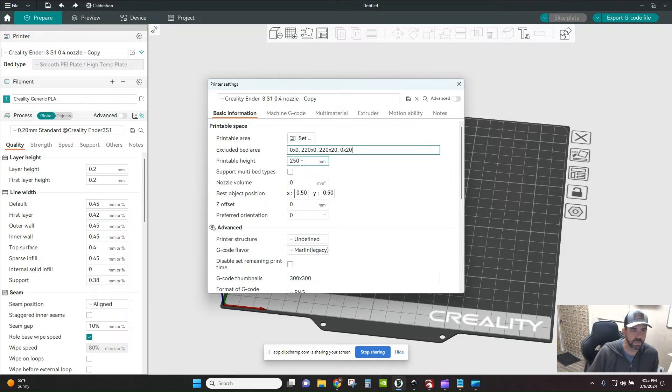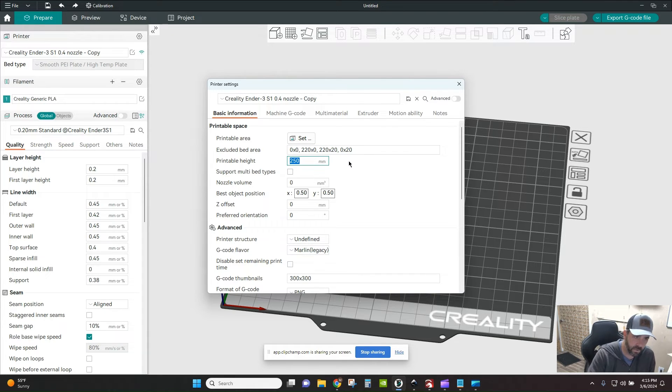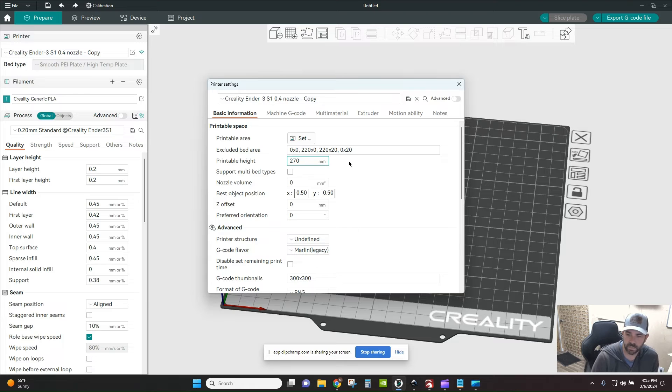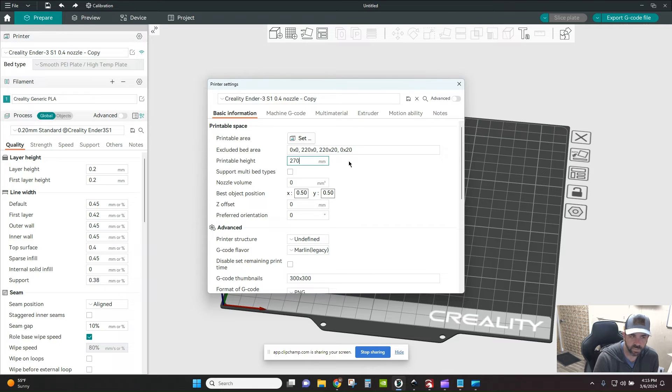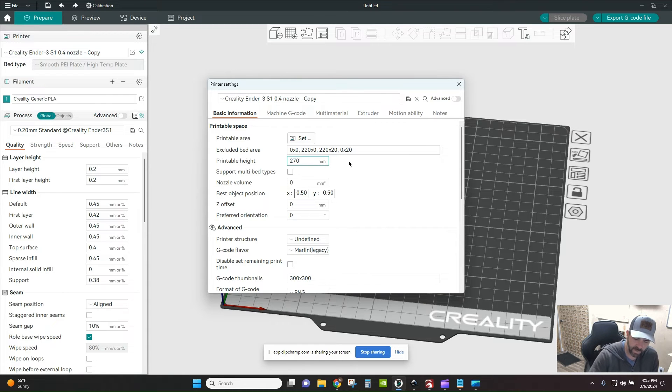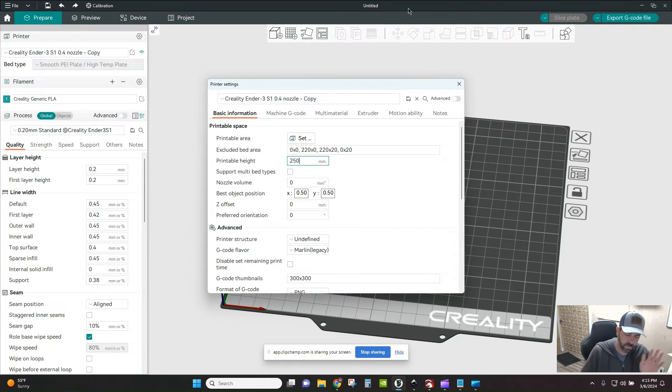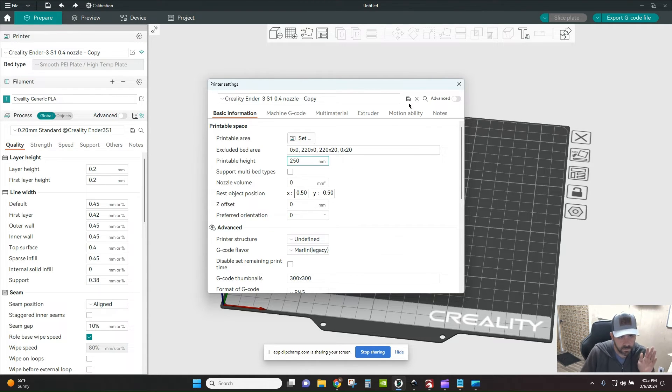This also pertains to print height. So if you need to limit your print height for some reason, so by default this Ender 3 is actually 270 millimeters of printable height. If you want to limit that, for some reason you've got a height limitation, whatever reason, you can now specify, no, I only want to be able to print 250 millimeters. And so really what this is doing is, let me get ahead of myself here, then save this.